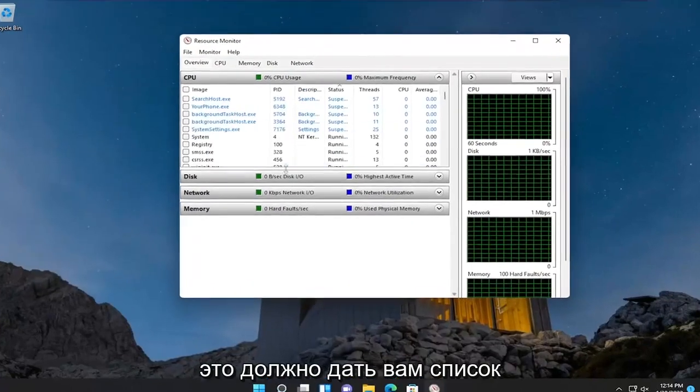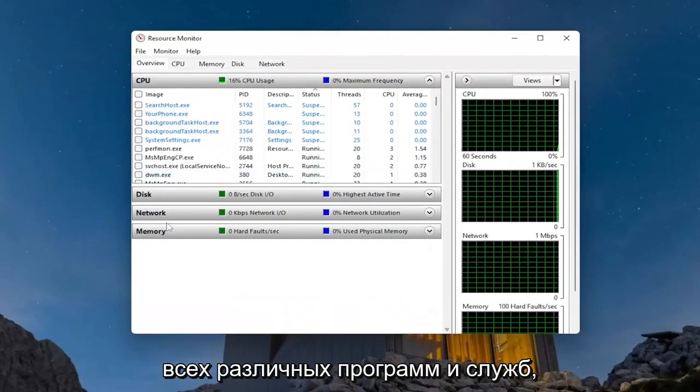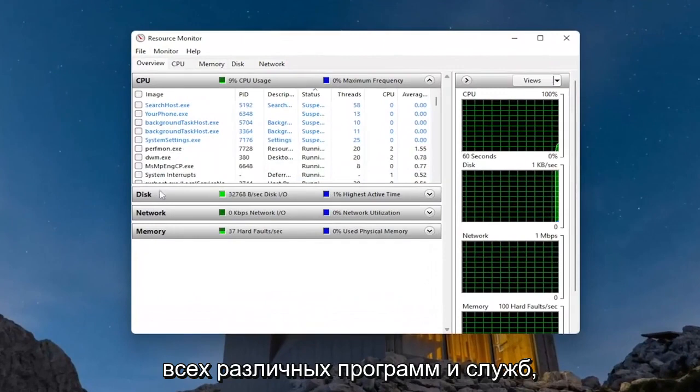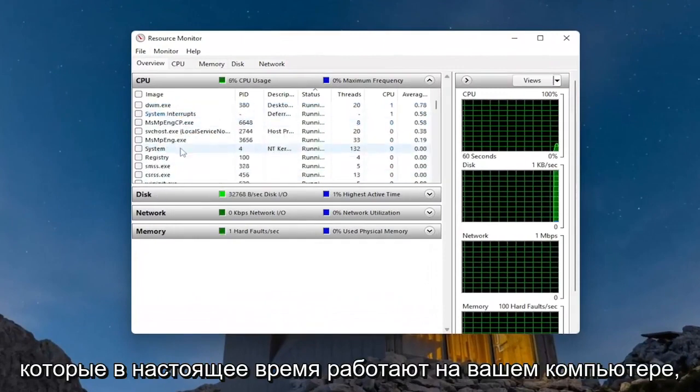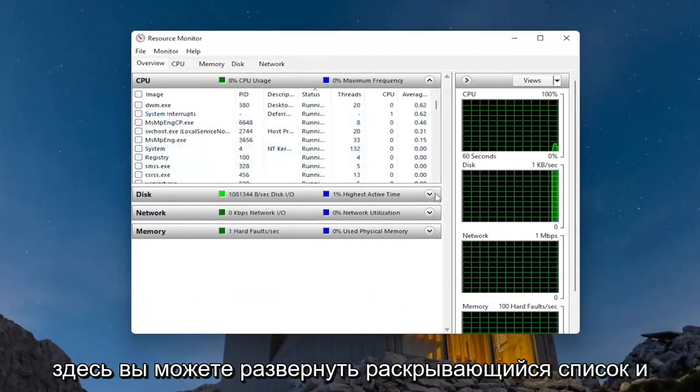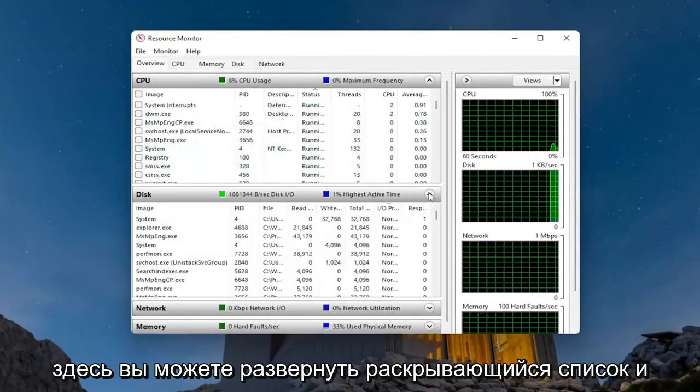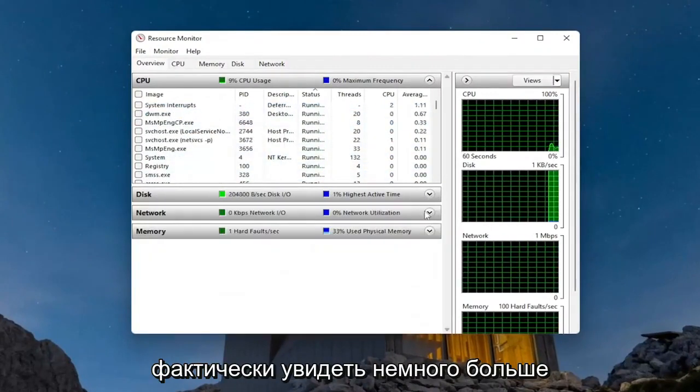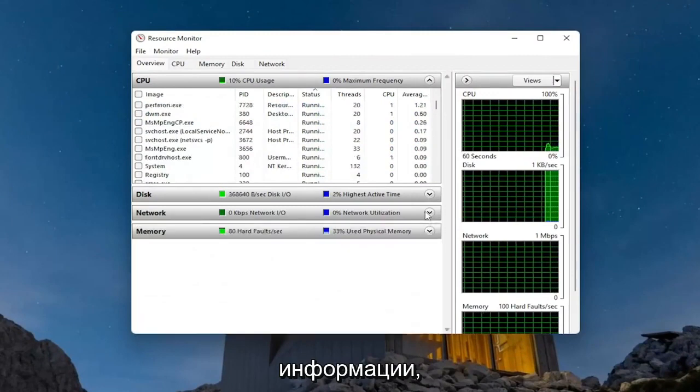This should give you a list of all the different programs and services that are currently running on your computer. You can expand the dropdown and actually see a little bit more information as well.